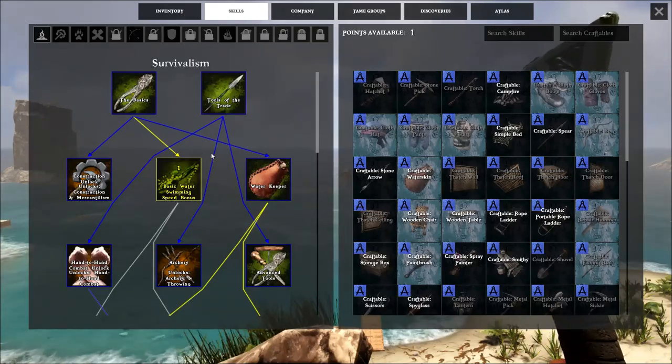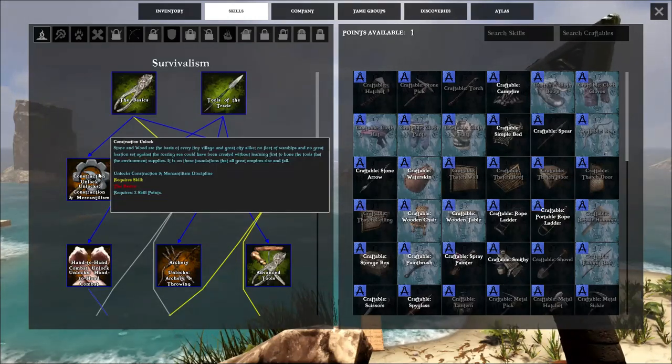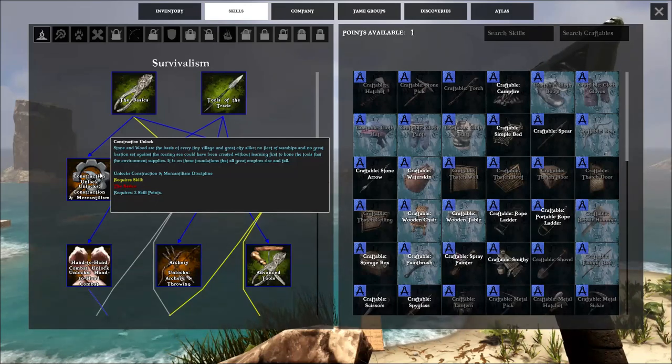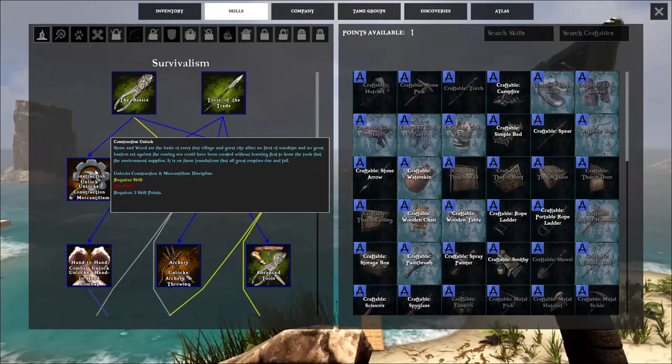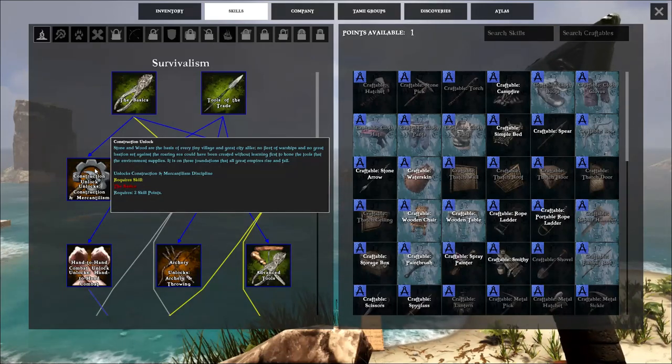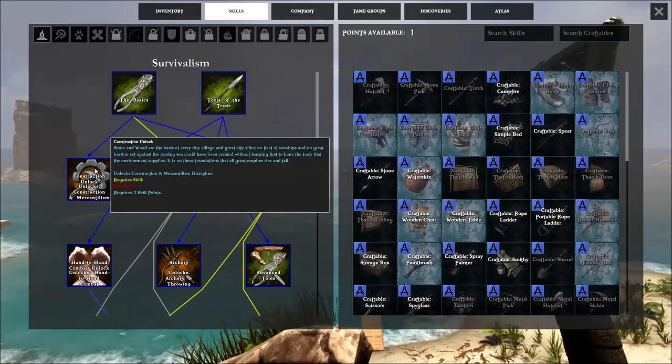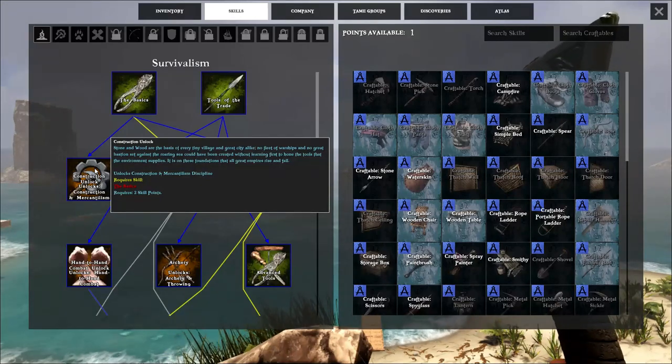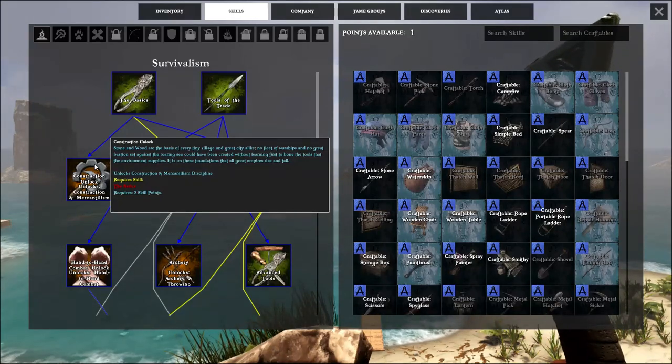Now, the fourth skill that you want to put your points into is construction, and the reason why you want to put your skill into construction is because then you'll be able to build your bases, your houses, your huts, all that good stuff.